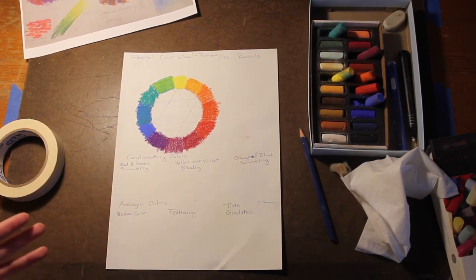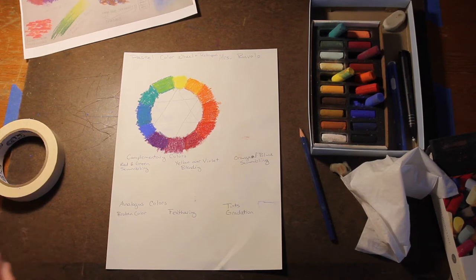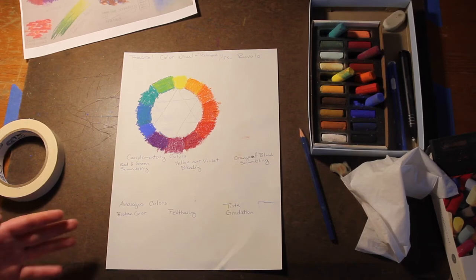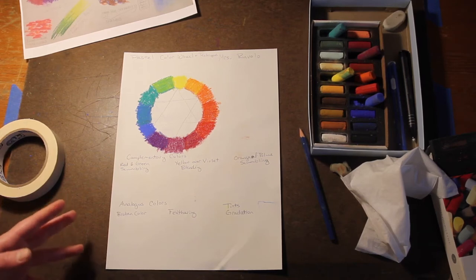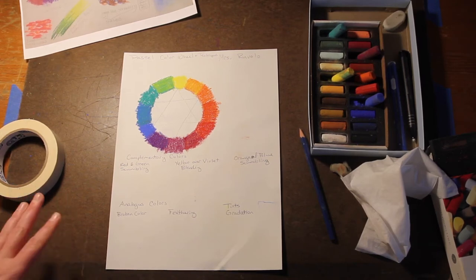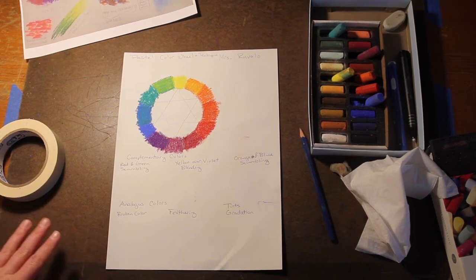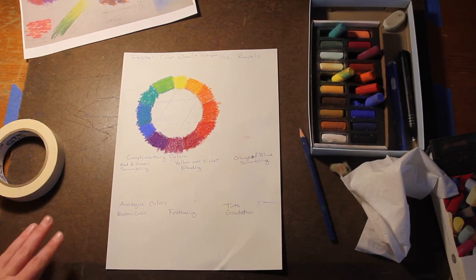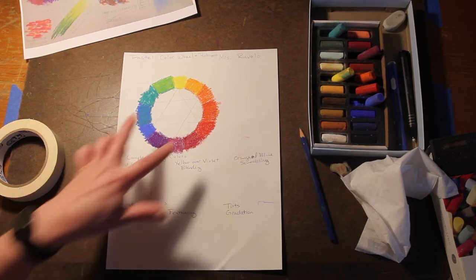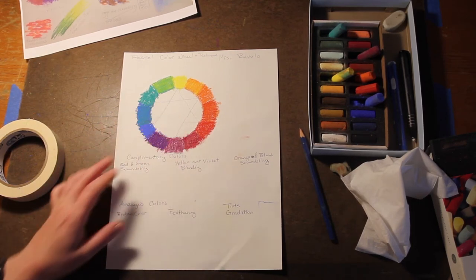The impressionists didn't use black on their palettes. Black is a man-made color, doesn't exist in nature, so they weren't interested in using it. Instead they make shadows using complementary colors.